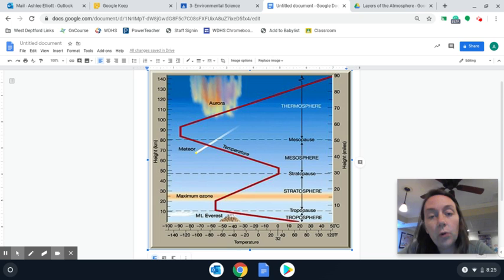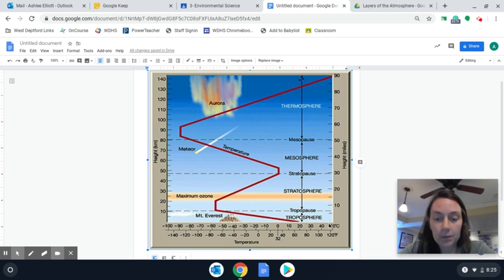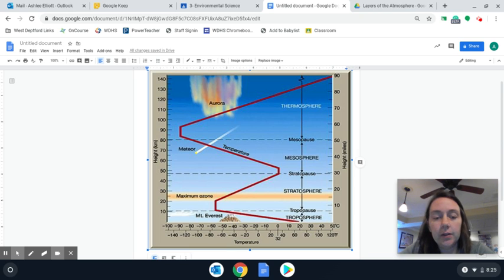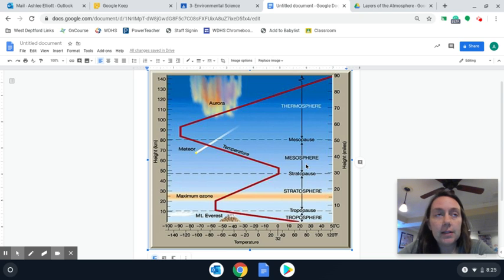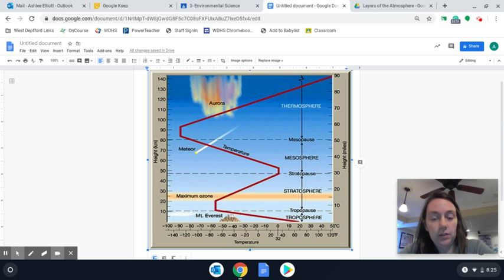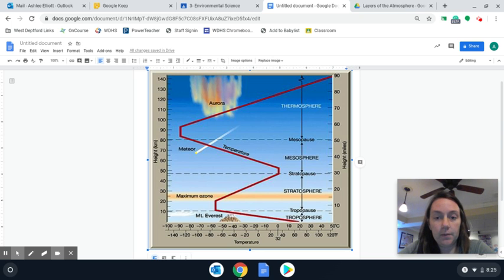There are four main layers of the atmosphere. The first one is the troposphere, and that is what you are living in. The second layer is going to be the stratosphere. Then you have the mesosphere. Then you have the thermosphere. So those are the four main layers: troposphere, stratosphere, mesosphere, and thermosphere.